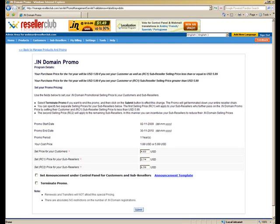And similarly, how RC2 would work is that his sub-resellers, that is to say your sub-resellers' sub-resellers, will need to set at least $6.59 as their price or lower than that in order to avail of a promo price which they are receiving from him.